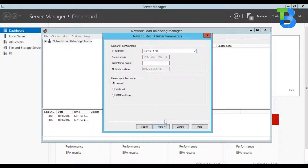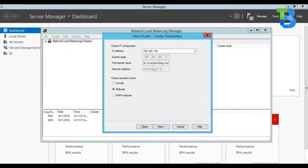Here the cluster IP address is intact. Now we need to specify the full internet name, so I'm going to call it webserver.vincenttechblog.com. Because I have two operational hosts, I'll specify the Multicast operational mode. Please take note: this full internet name needs to be added to our DNS records — we'll do that once we finish configuring this cluster. Click Next.